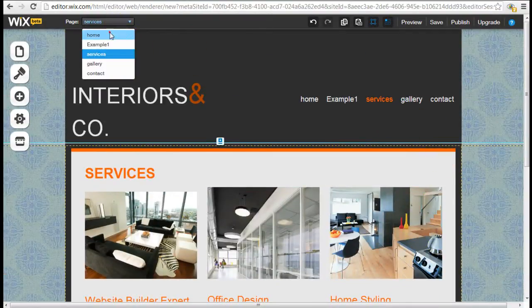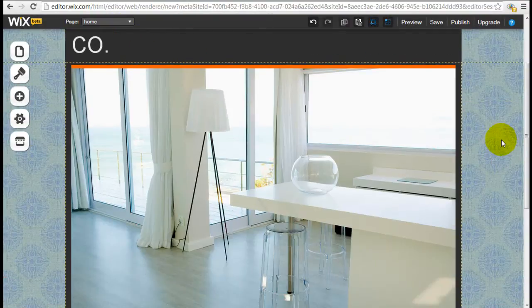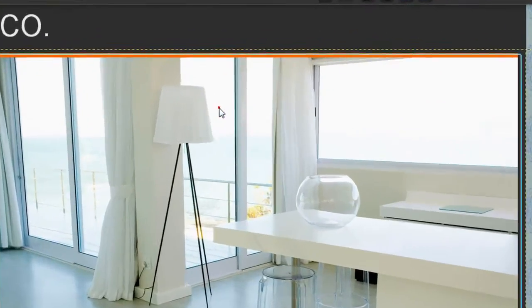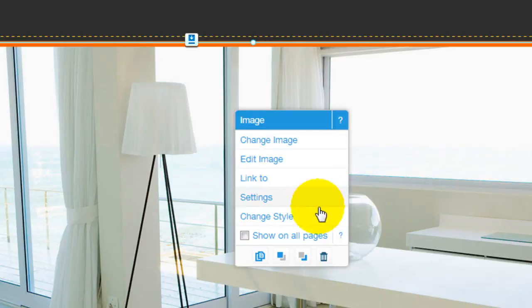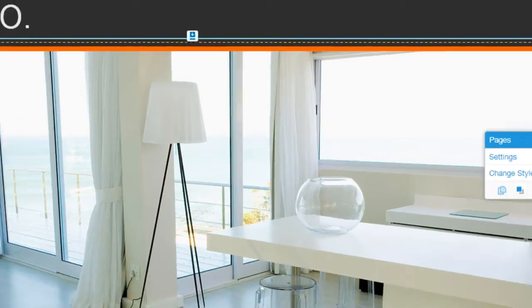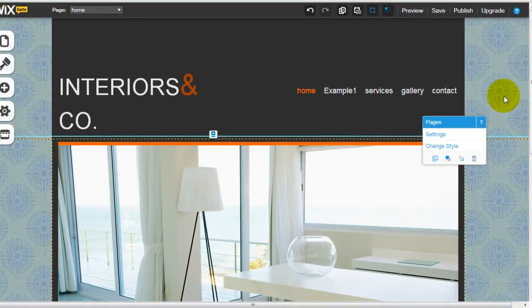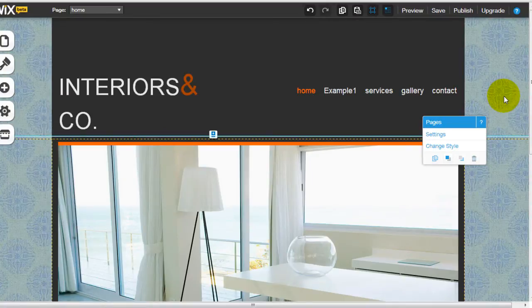Why don't we go to the home page and just like before, click into it. You can change the image, edit it. You can hyperlink it to somewhere else or you can actually delete the entire image if you wish. So very easy. Point and click, drag and drop interface so you can start editing your website.